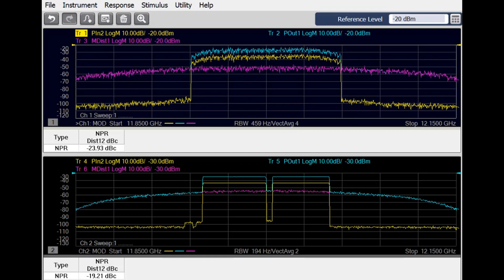For more information on the new modulation distortion application, visit Keysight.com or click on the link shown in the description.